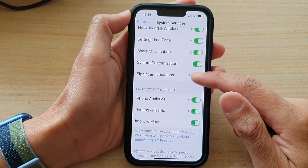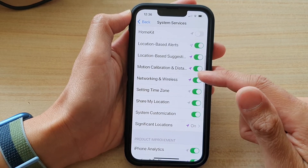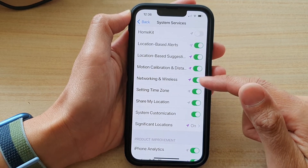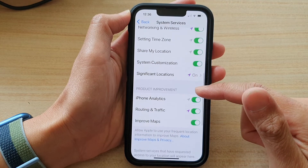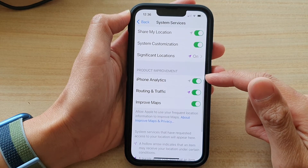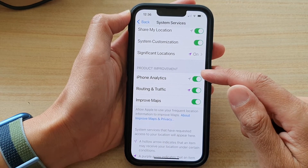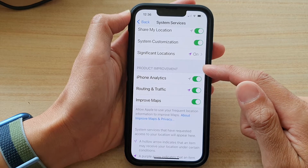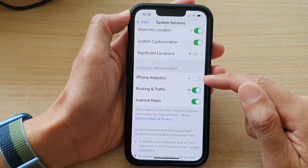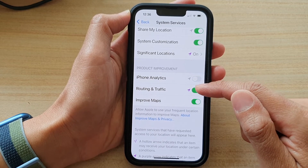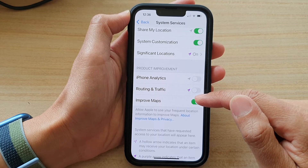Go down the list and select any other items that you want to switch on or switch off. Down here you can also turn off product improvements such as iPhone Analytics, Routing and Traffic, and Improve Maps.